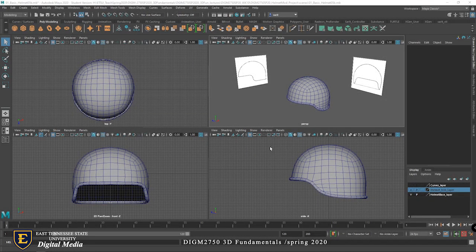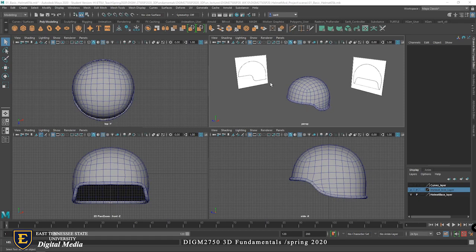Hello everyone, welcome back. Today we're going to work on polygonal modeling in Maya. You could also use other software that has a similar function. But before we build this, let's talk about the basics of polygonal surfaces. Before we start working on this helmet in Maya, we need to have a project directory — let me show you what that is.